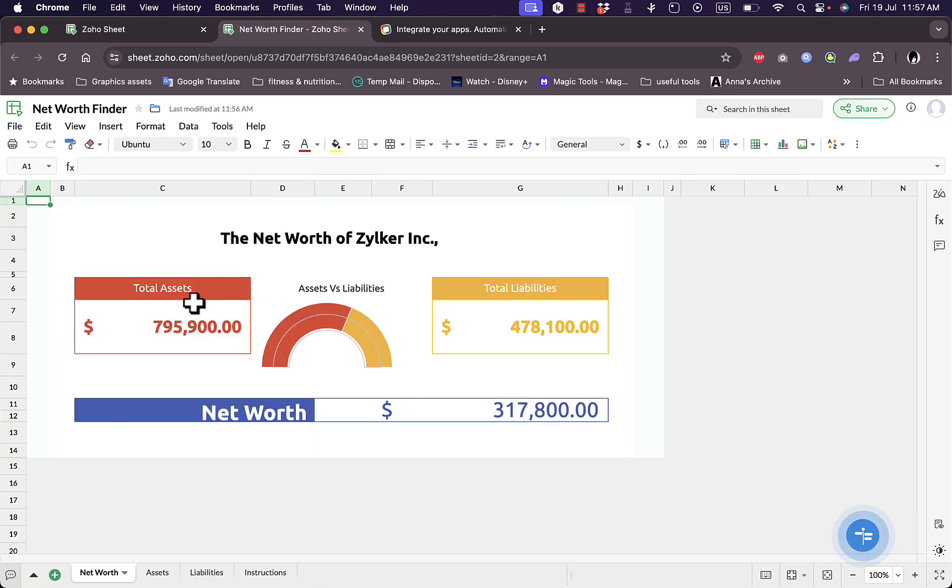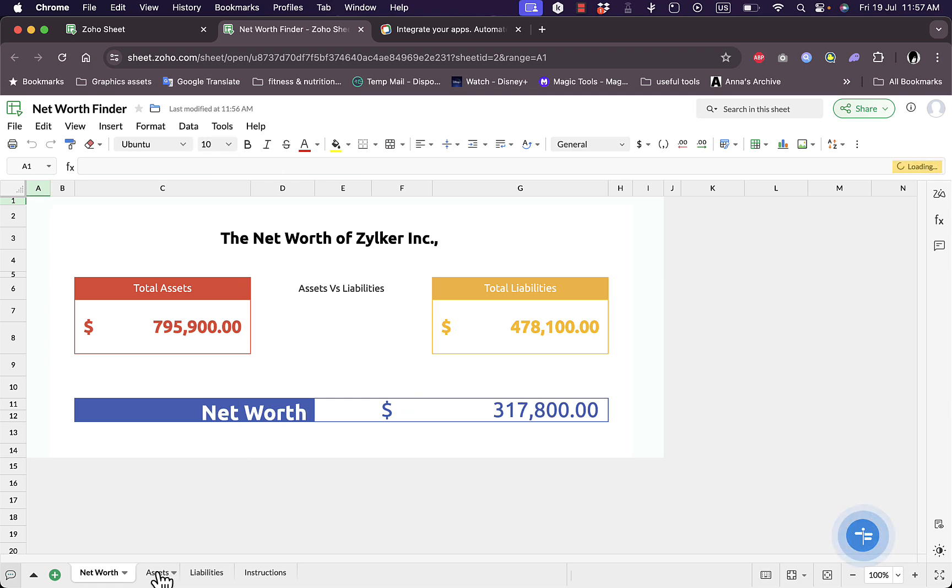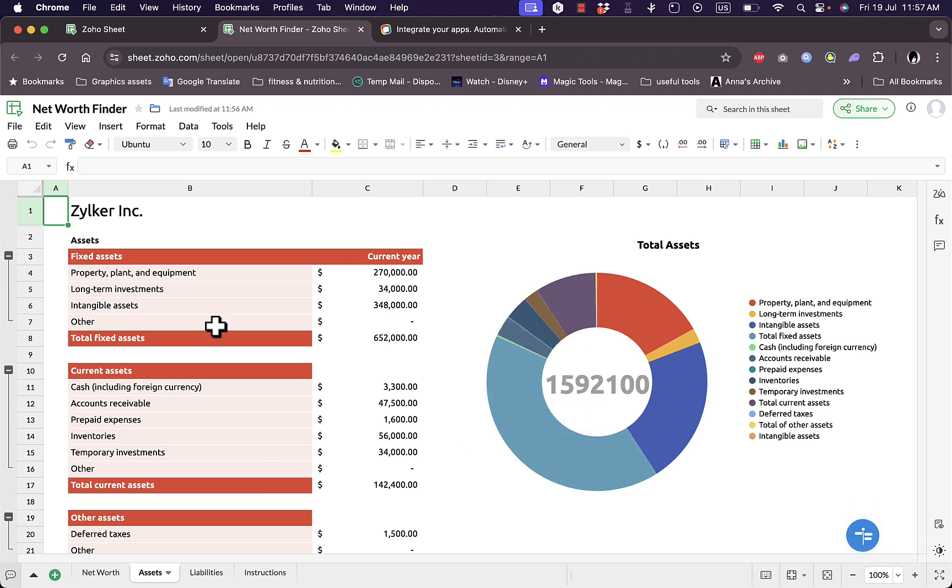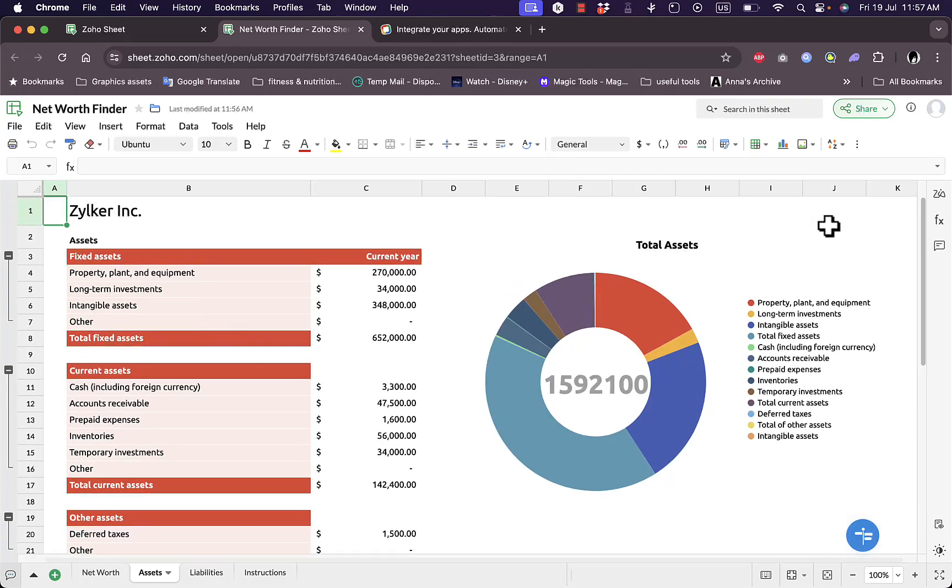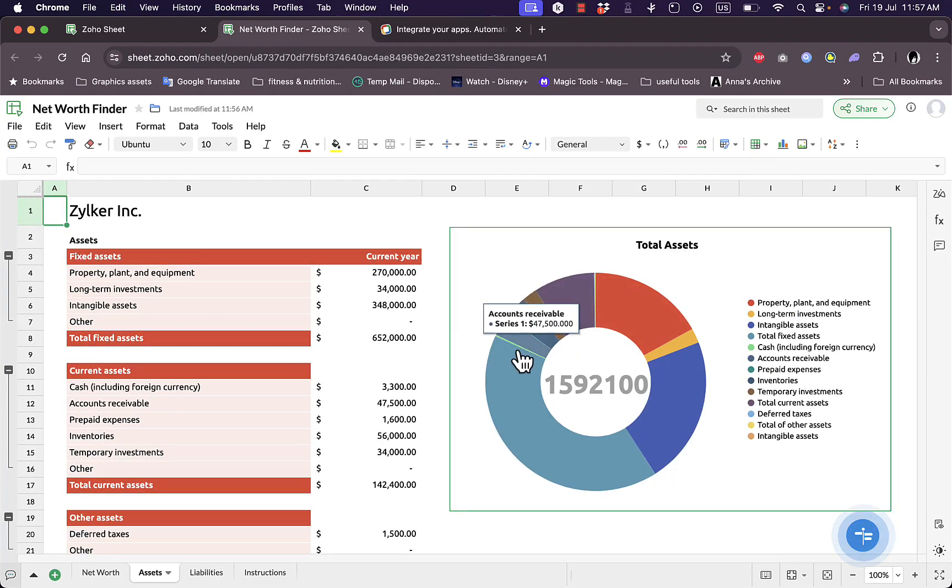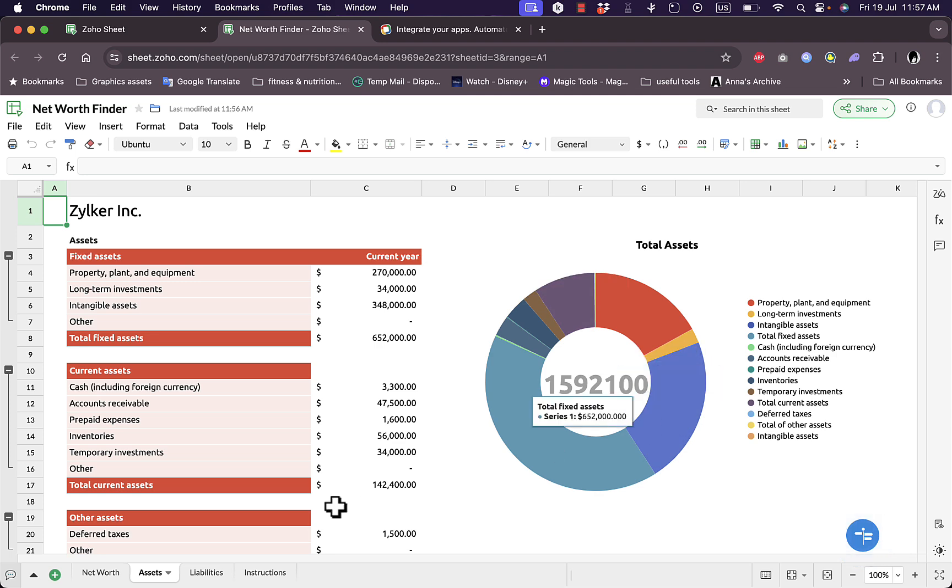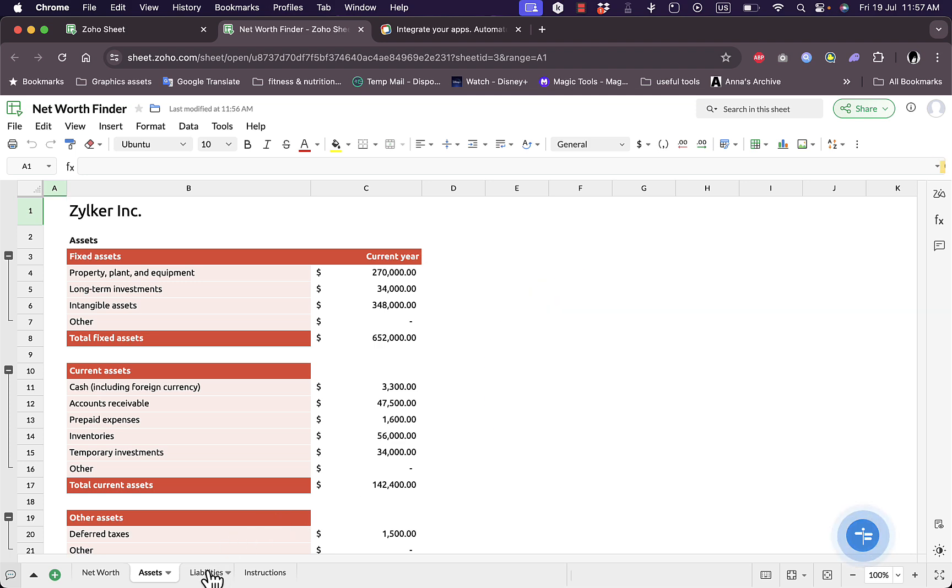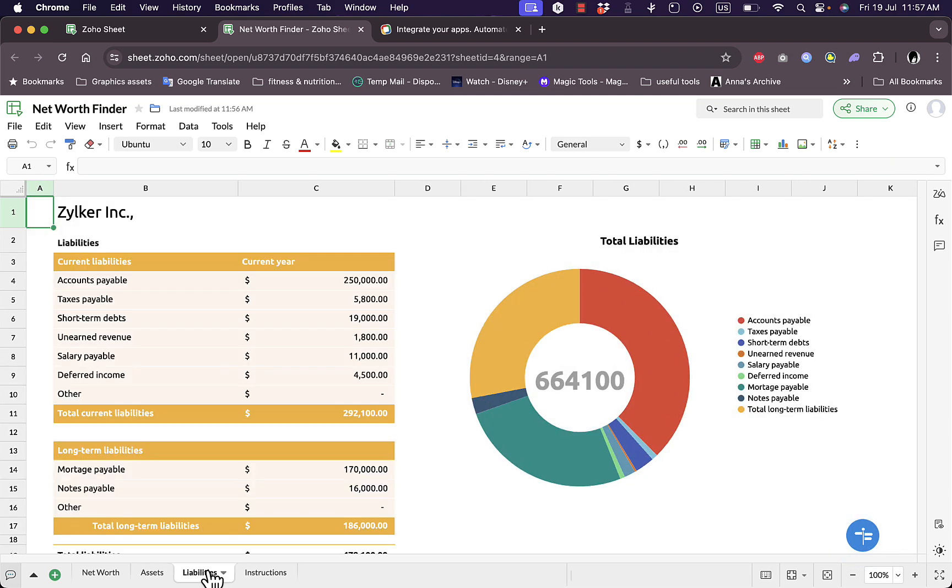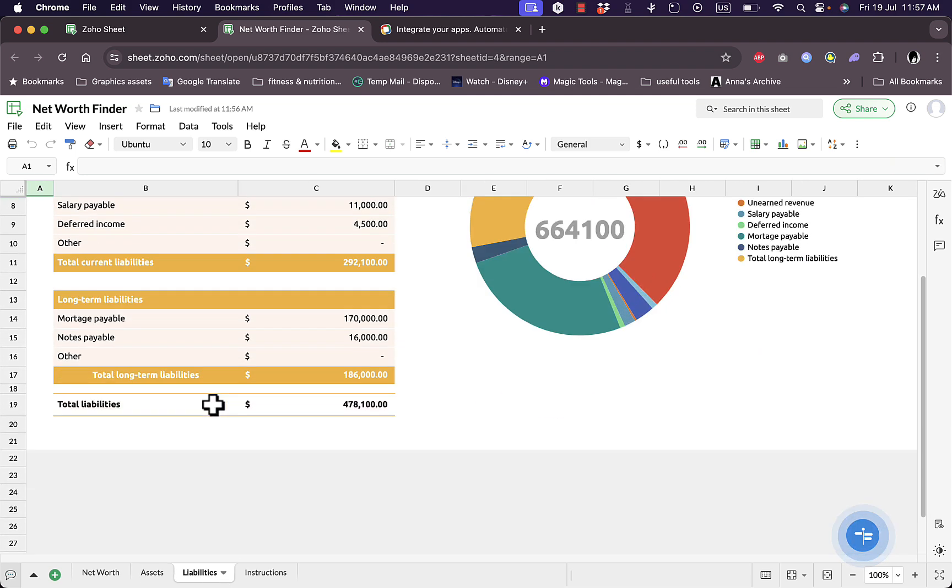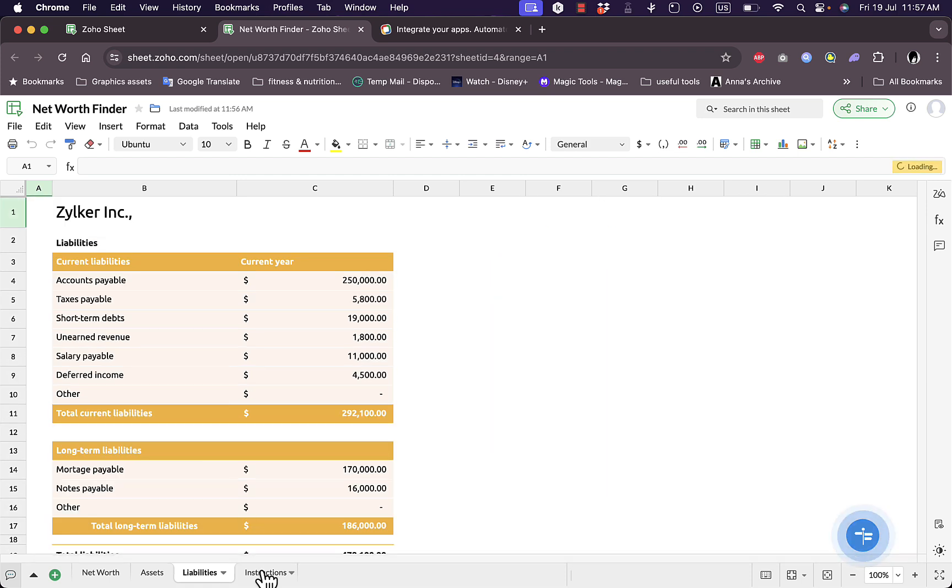Now if you know how to work with Excel or Google Sheets you'll find the interface pretty similar. You have the exact same options right here and here you have your pages. I have the assets tab here, I can view all the assets and a pie chart of the percentages. I can view the liabilities since this sheet compares assets to liabilities. And here I have the instructions.